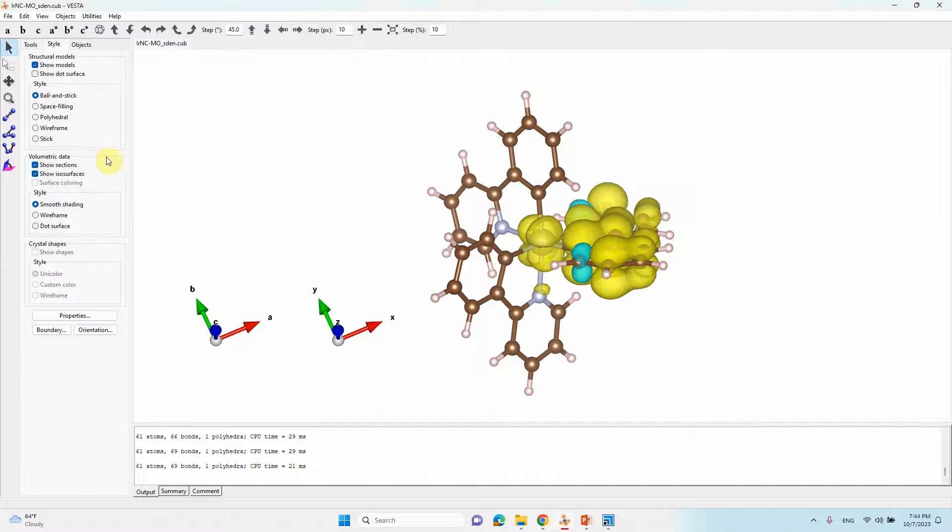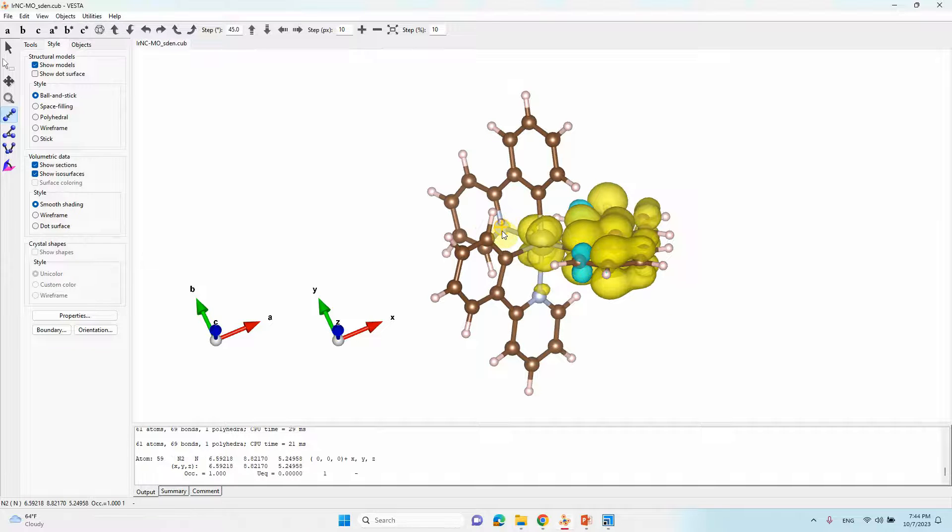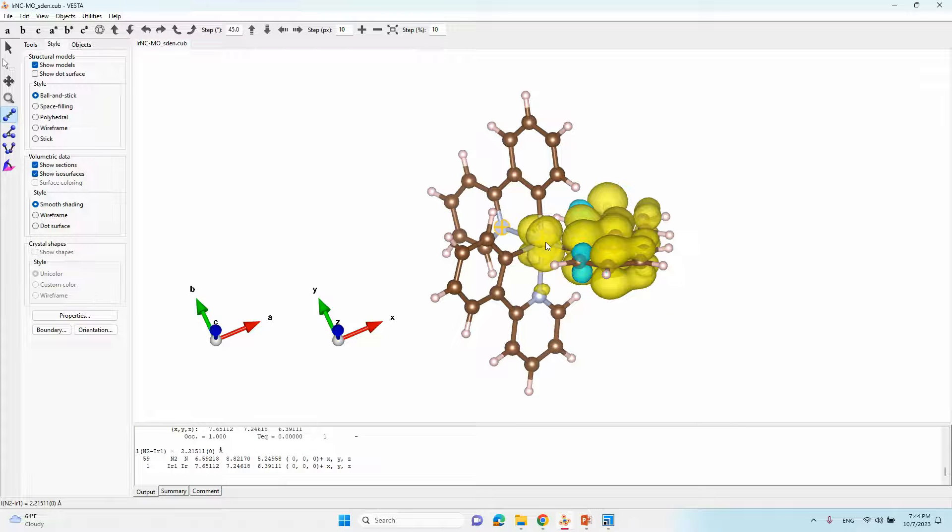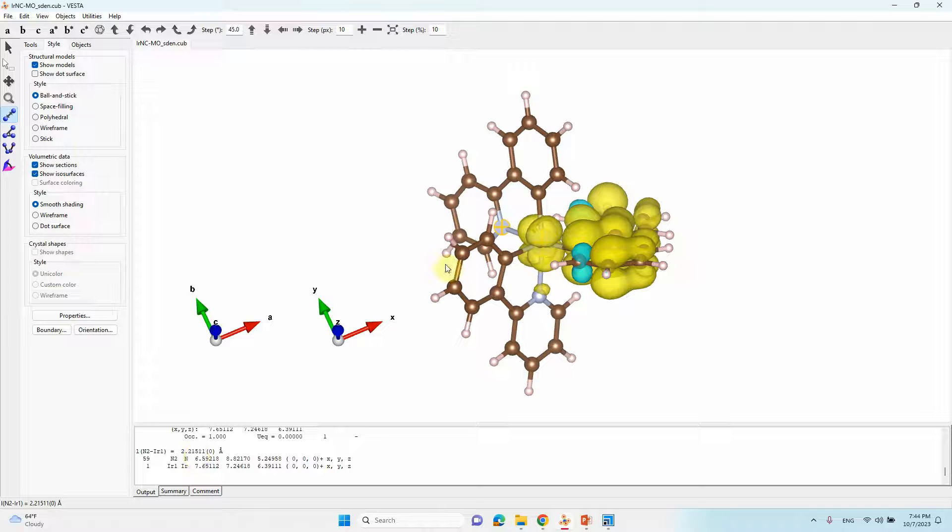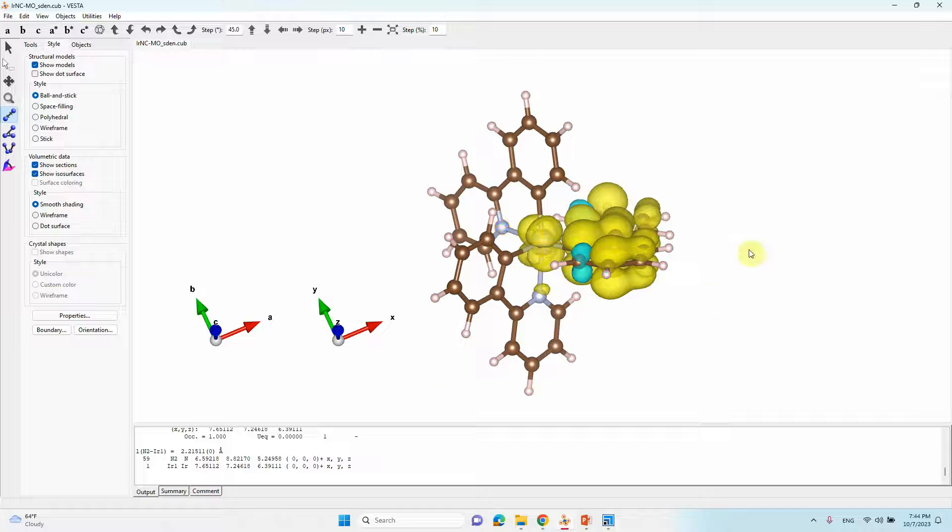Like that. We will check that bond length by clicking this. You can check also bond length. Click this atom and also this nitrogen atom, we will show 2.21. So we are using 2.6 or 2.5, that's why it's connected between nitrogen and iridium.